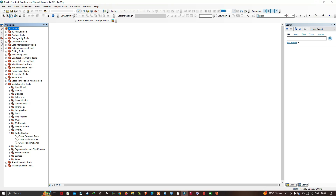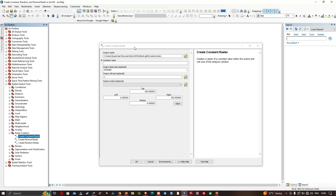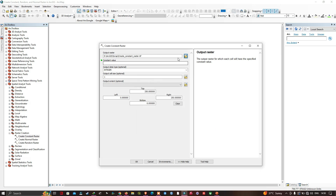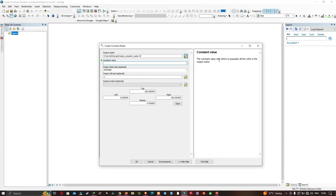Let me click this first tool called Create Constant Raster. This tool creates a raster of a constant value within the extent and cell size of the analysis window. First, let me select my output raster file location. I've entered it as 'create_constant_raster.tif'. Now let me enter the constant value — this is the value with which to populate all the cells in the output raster. I'll enter a constant value of 10.